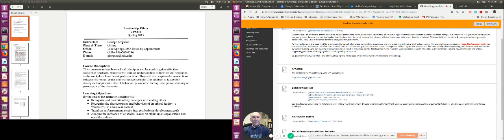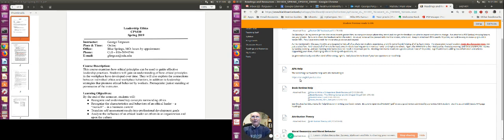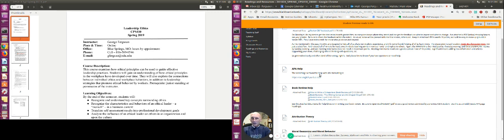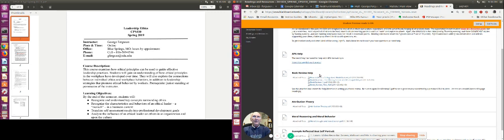You have a link to APA formatting help. OWL, or the Online Writing Lab at Purdue University, has a great APA website that shows you examples and shows you how to do APA. You don't need APA for the discussions. You do need it for the written assignments.